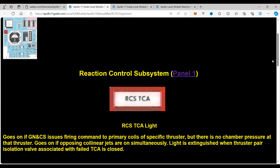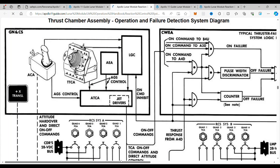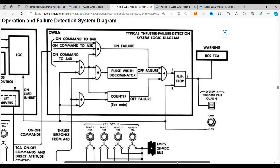If we look into the schematics and click through here, it's a warning that one of the thrusters isn't working correctly. The caution and warning system detects that and illuminates the light. This one is for a system error on thrust pair quad four and the associated switch.